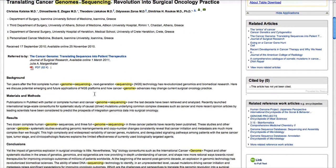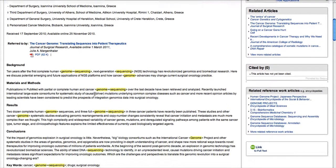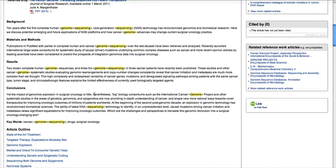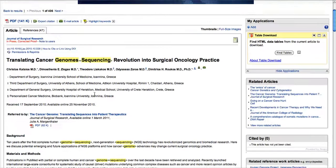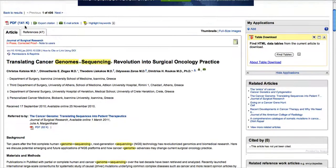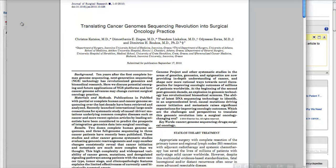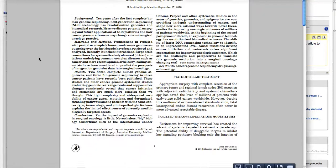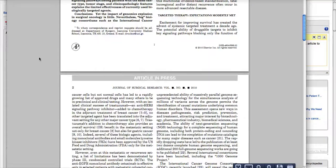I'll take a look at the information presented and see if it will be useful to my research. The PDF is always another click away, and that will open up in Adobe Reader.